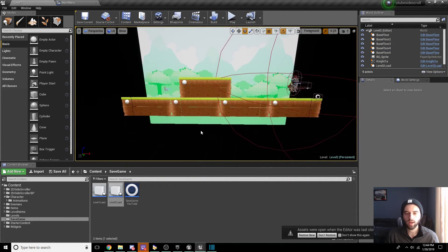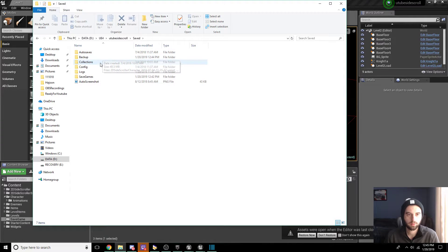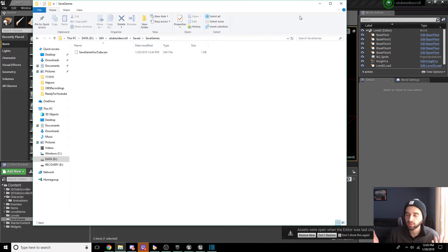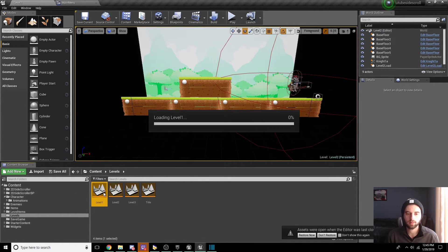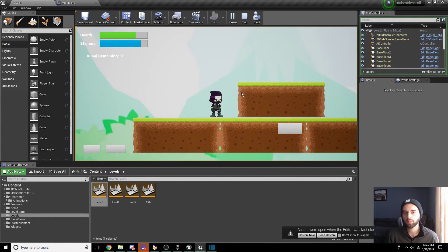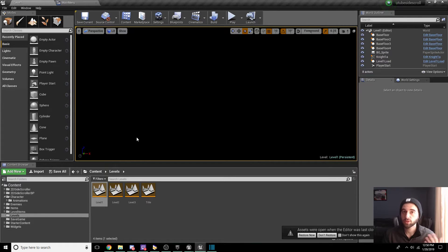Now let me show you in the file browser where the save file gets stored. I have it on my D drive in a separate folder for UE4, YouTube side scroll. If you go to the Save folder you'll see the Save Games folder, and inside that, the YouTube save game file. Figure out where yours is saved — likely on the C drive. If you want to reset your save, you'll need to delete that save file manually. The load game button on the pause menu doesn't do anything yet, so let's fix that.